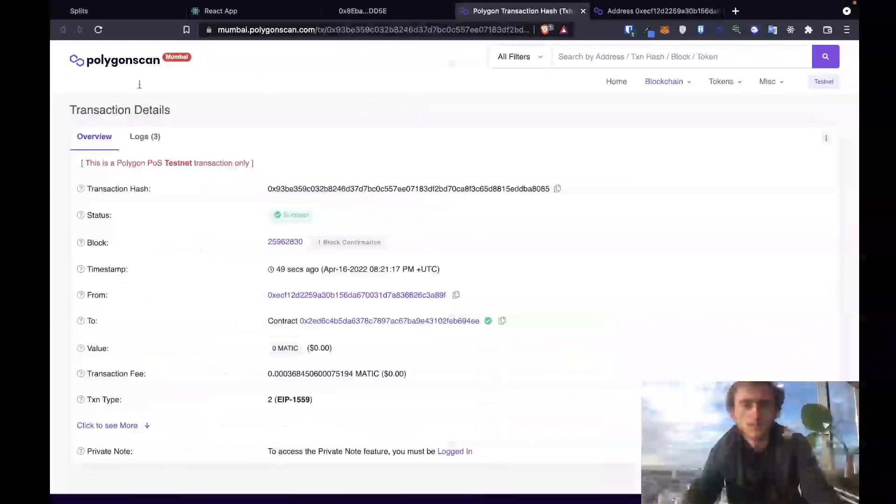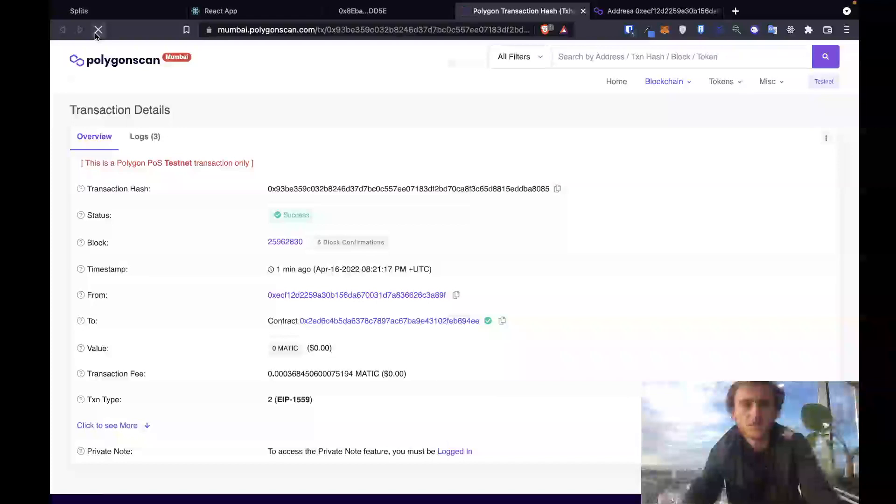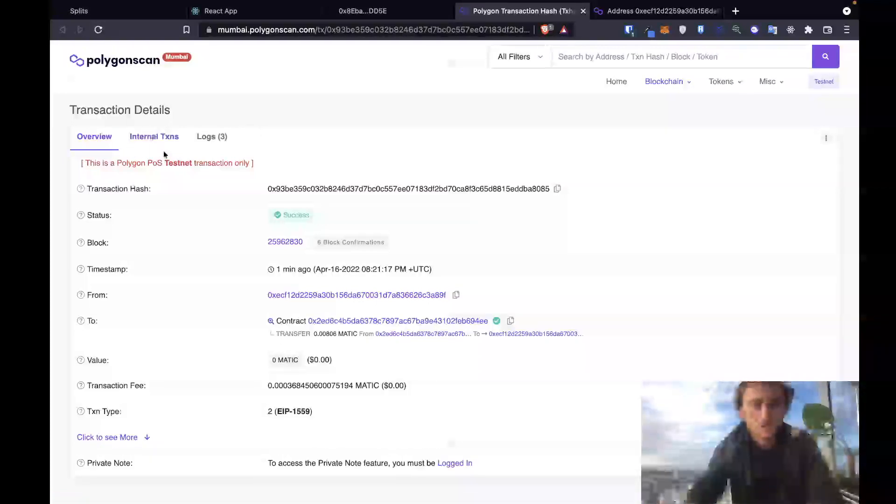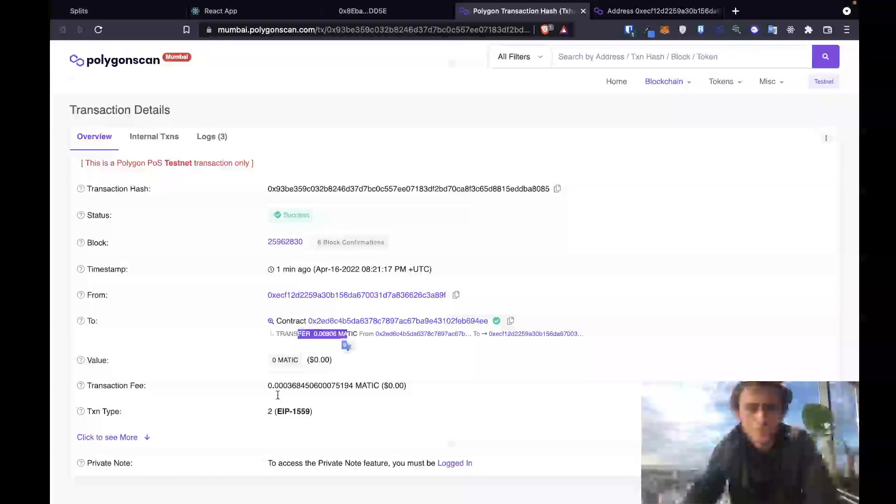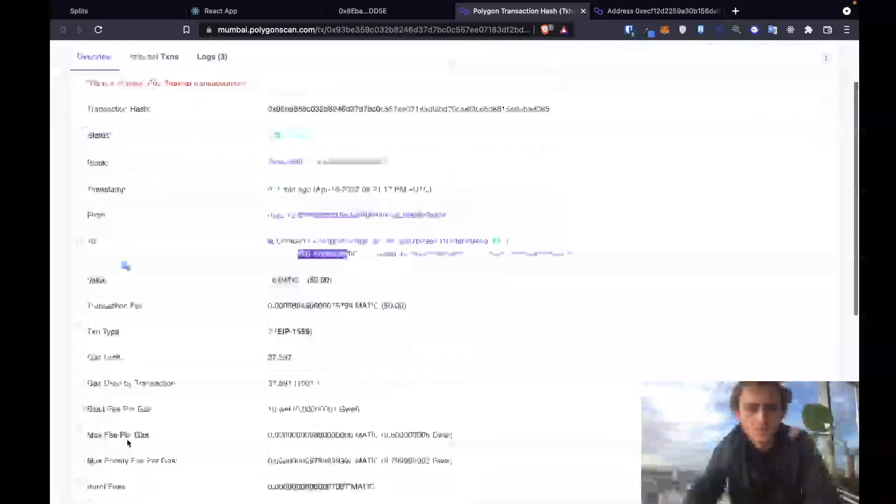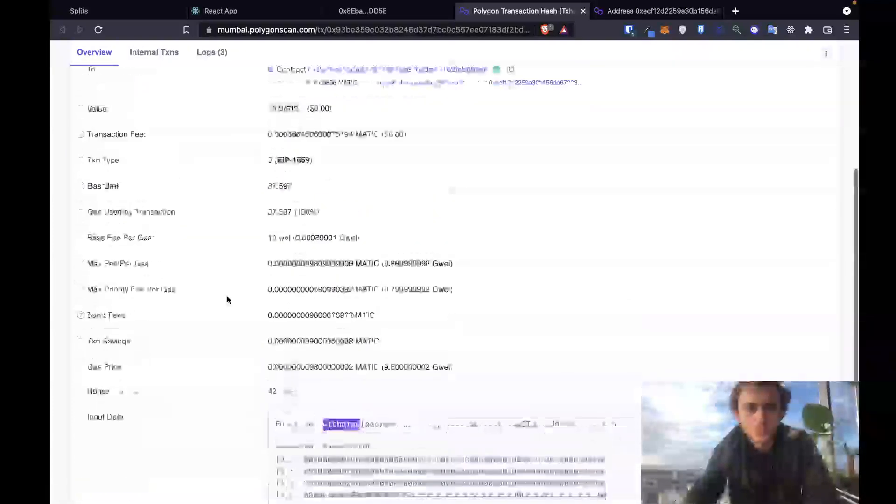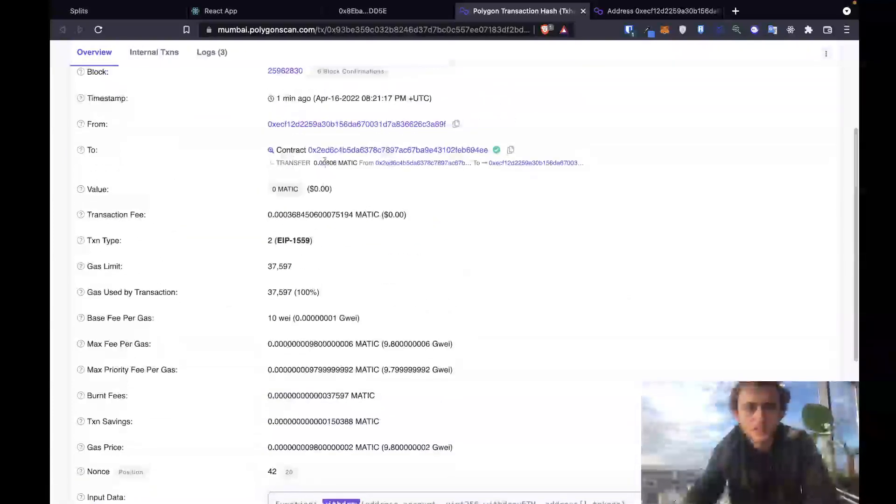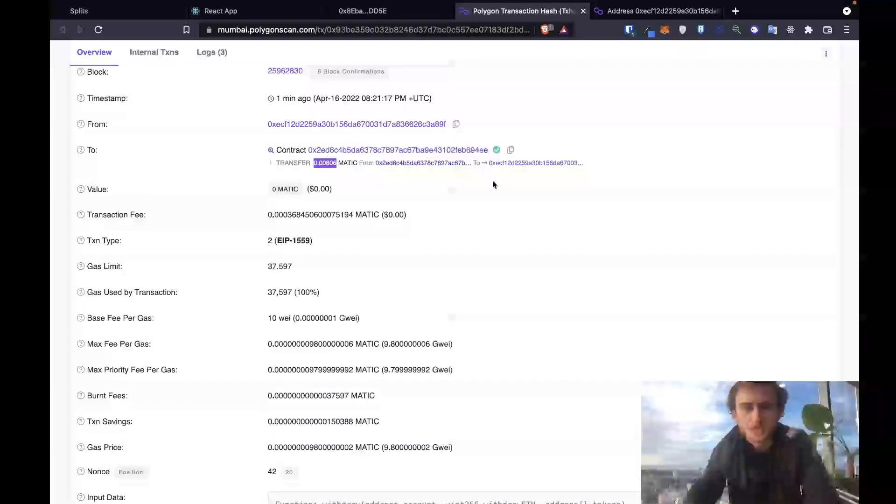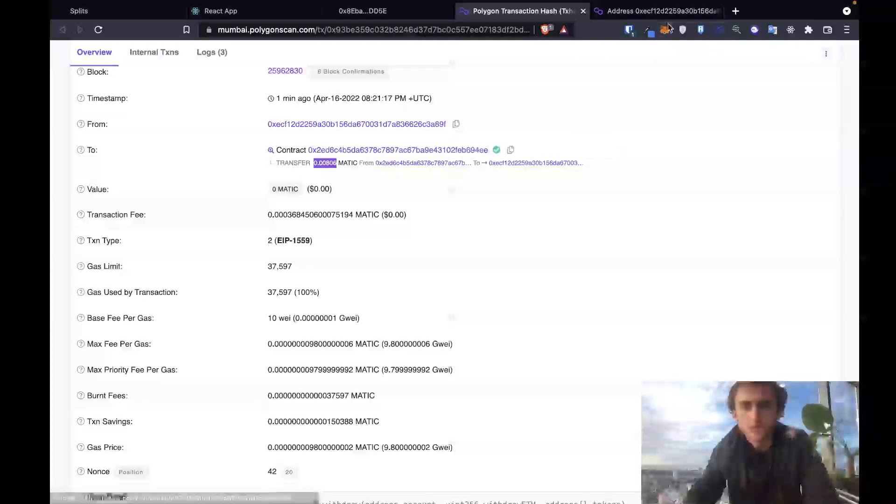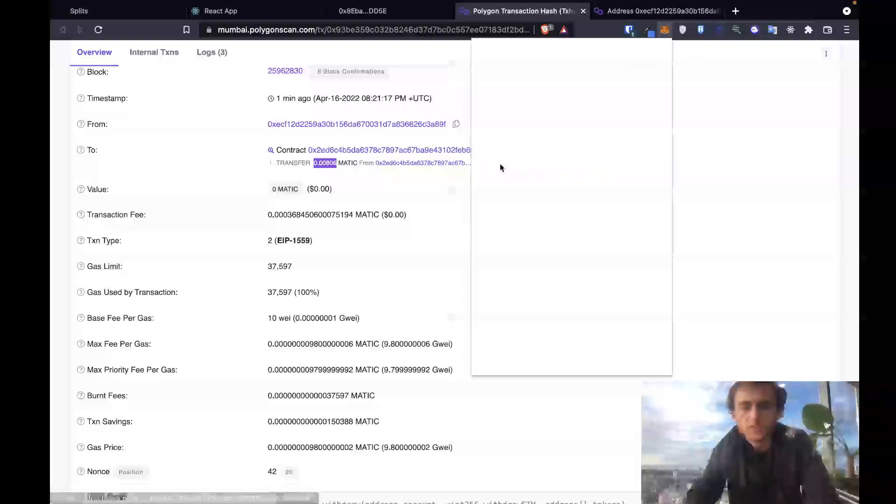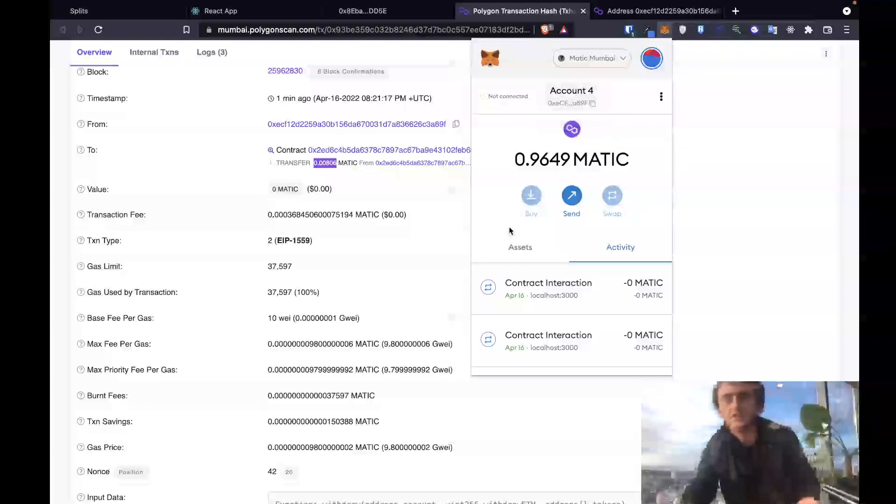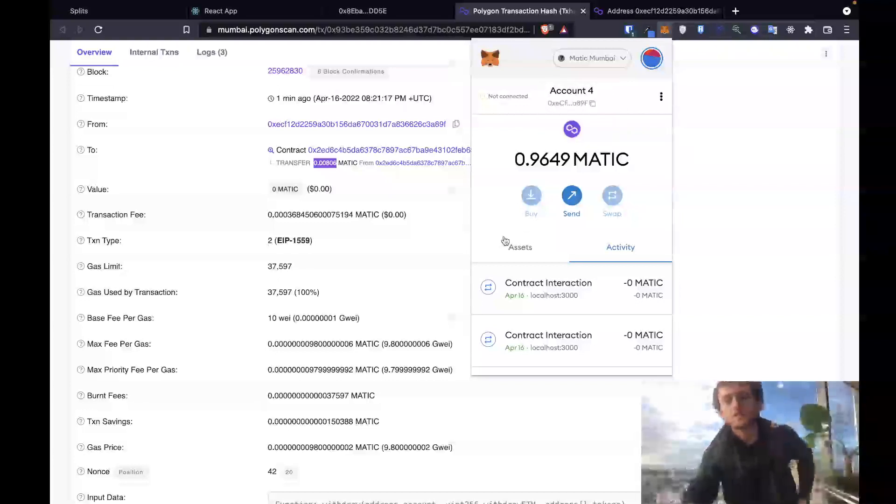Cool, so we can see that. Let's check back over here on this transaction and let's hope that it will have added. So right now, oh there we go, it's updated. So we can see that we transferred, this is our withdrawal step that we just completed, and it did transfer that 0.008 matic from our splits contract into my personal wallet. So my wallet which starts with ecf and ends with a89f has increased its balance and it has received those tokens.